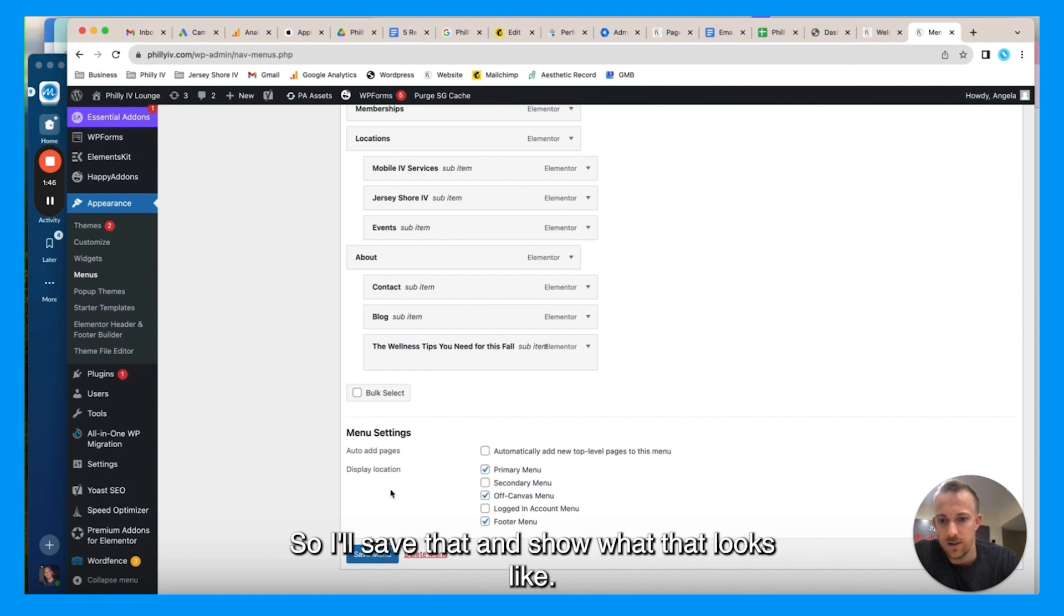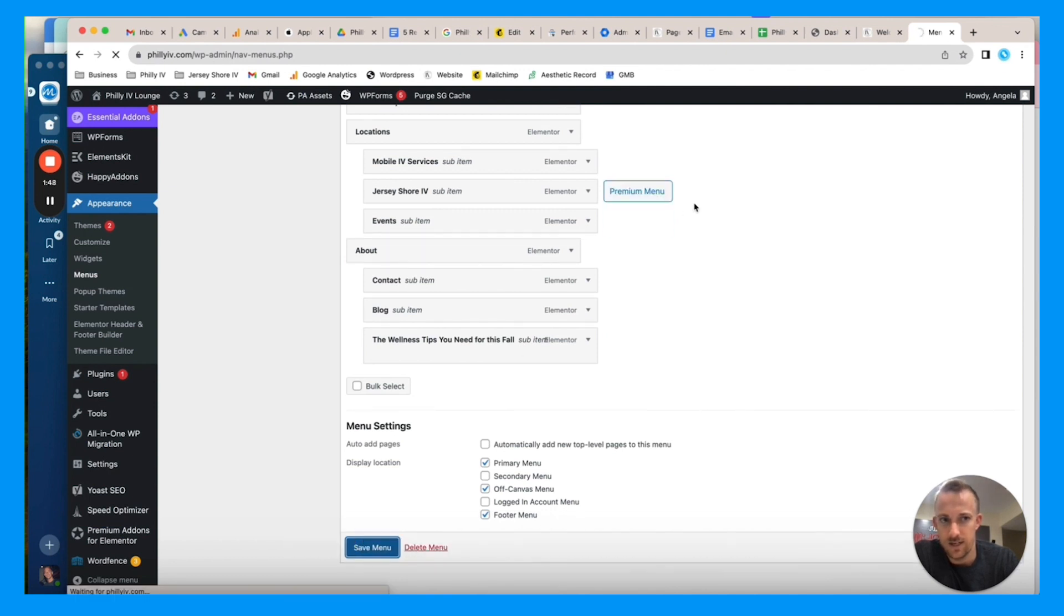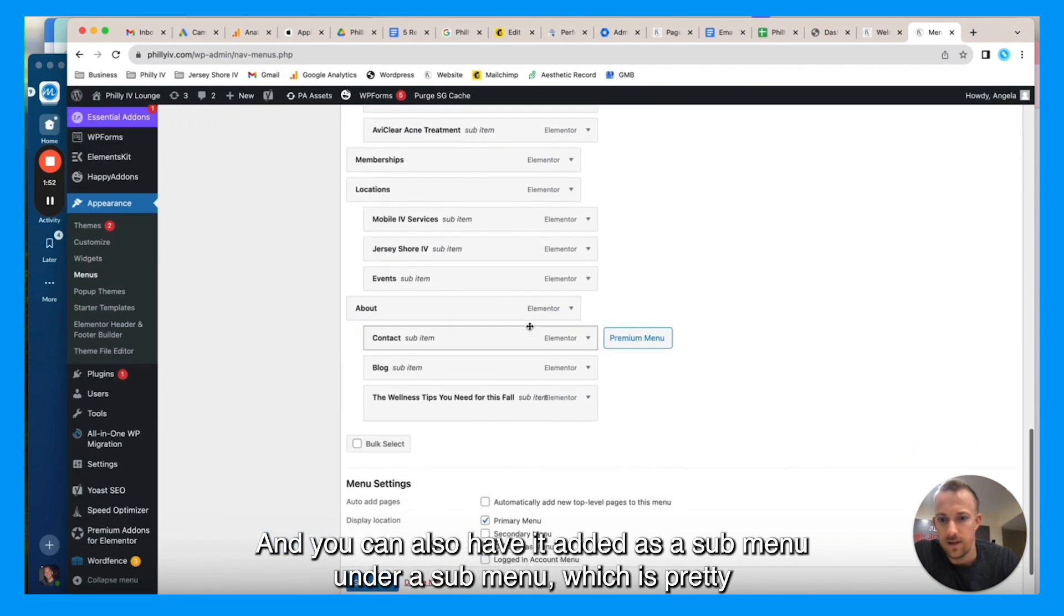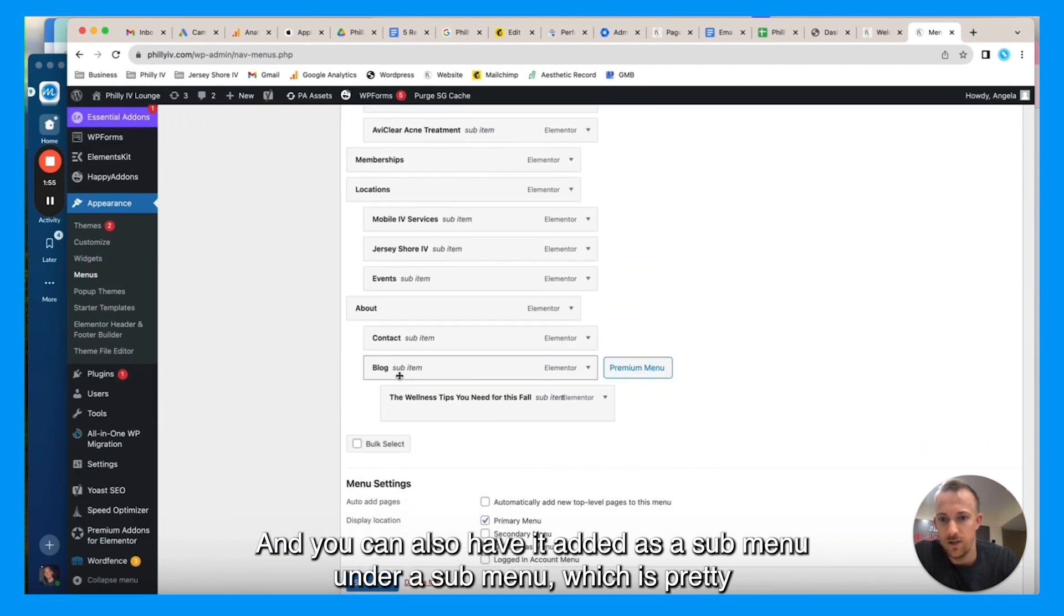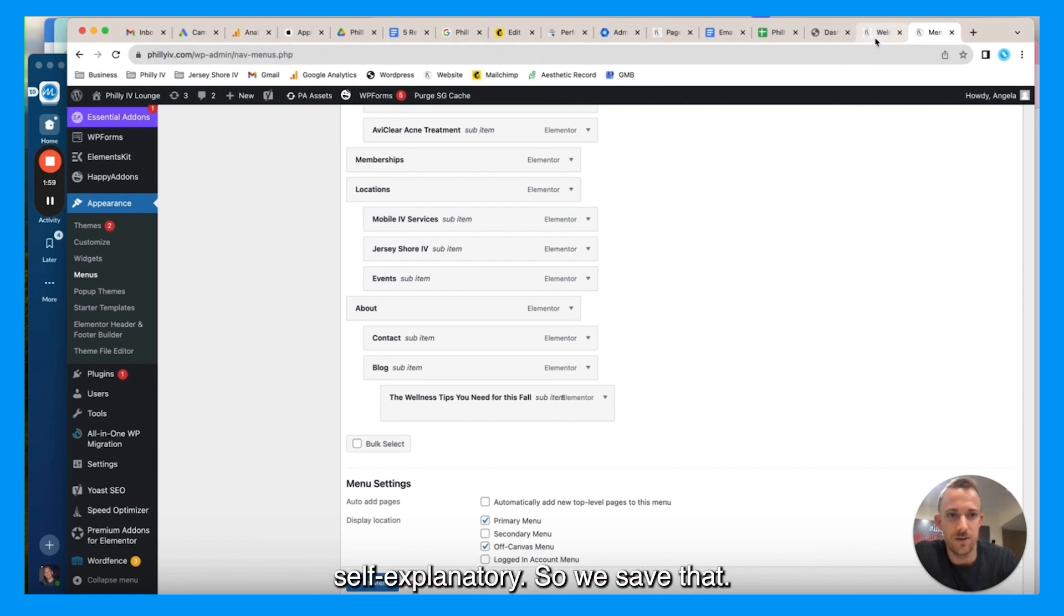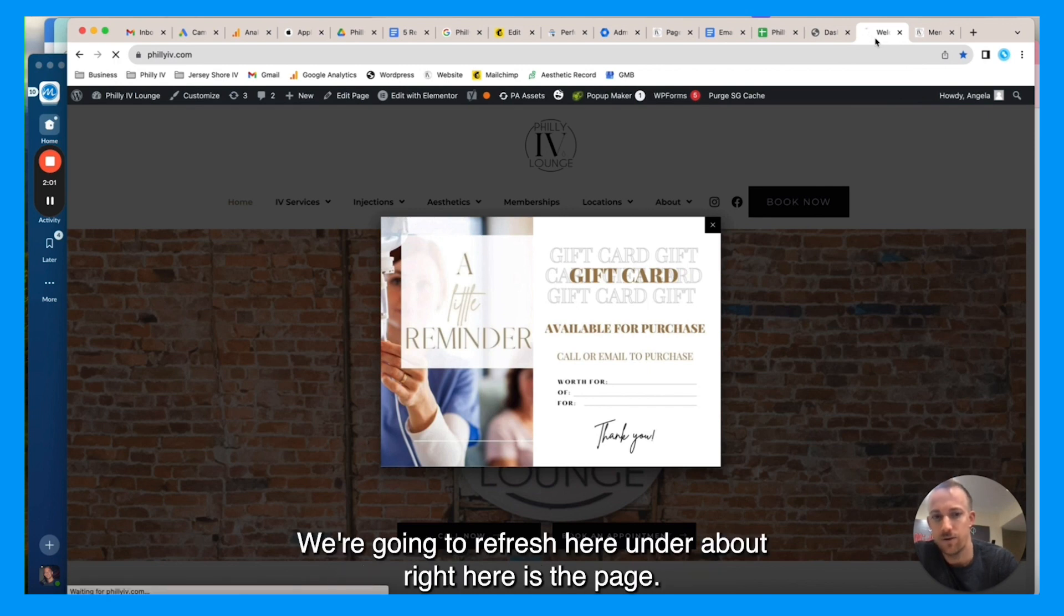So I'll save that and show what that looks like. You can also have it added as a sub-menu under a sub-menu, which is pretty self-explanatory. So we save that.